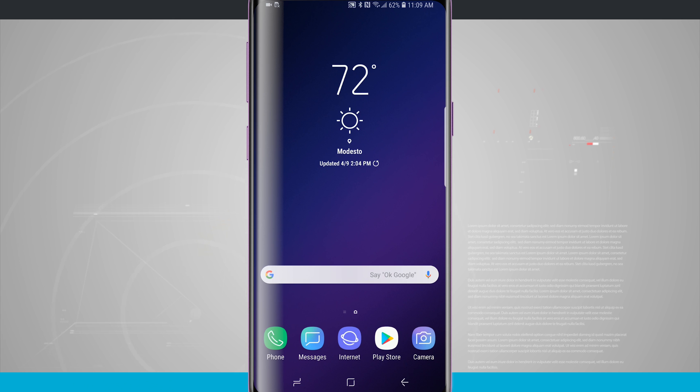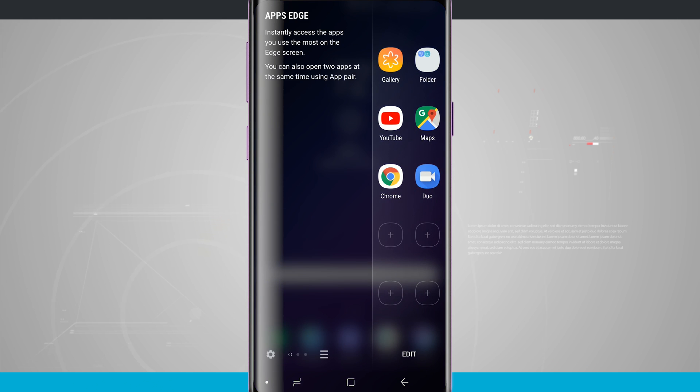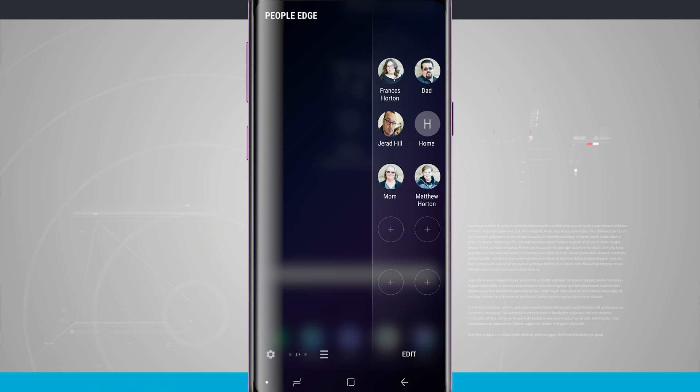By default, whenever you first launch your device you're gonna see this nice little handle over here on the right hand side of the screen. Swipe that out and we're given access to our Apps Edge and all of our other Edge panels.